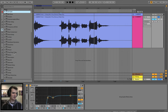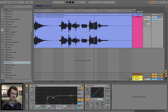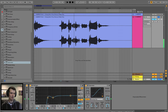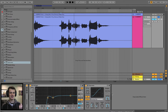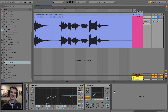Next up is one of my favorite Ableton plugins ever — the Saturator. This just adds a little bit more warmth and character. We're just going to bump it up a bit, maybe turn on the DC offset. That's basically it for the Saturator — a little bit more warmth, a little bit more volume, a little bit more character. Easy.